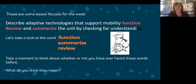These are some lesson focuses for the week: describe adaptive technologies that support mobility function, review, and summarize the unit by checking for understanding. You'll notice that the words 'function,' 'review,' and 'summarize' are highlighted in red. Take a moment before we move on and think about whether or not you have heard these words before, and what you think they mean.